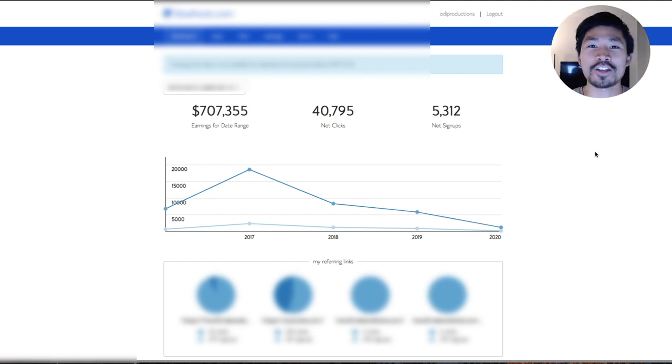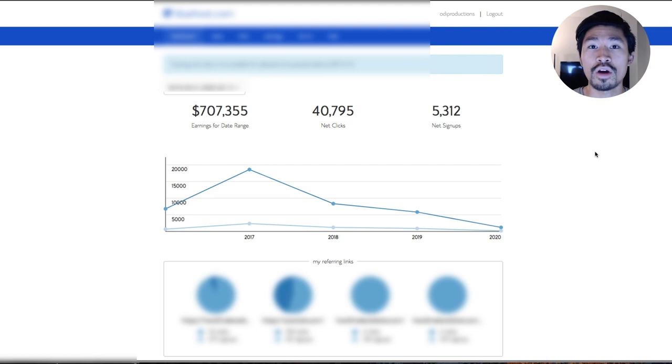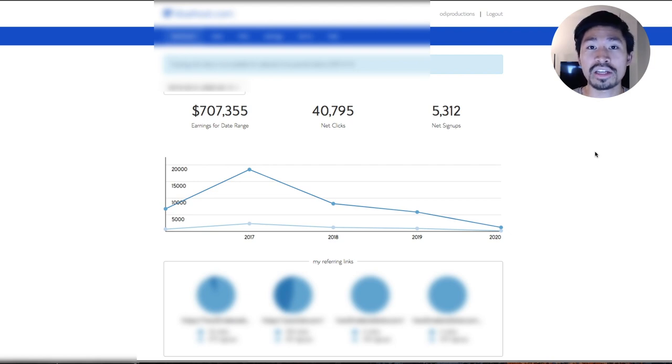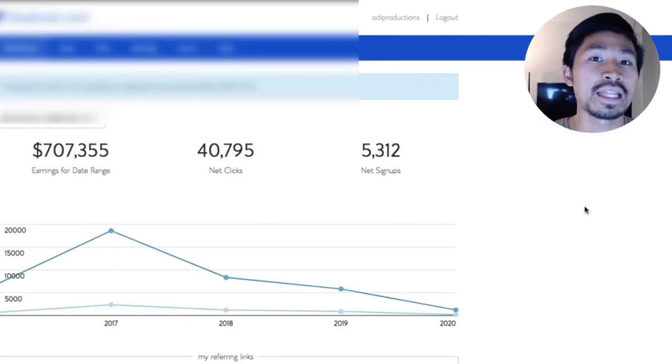All right, what's up guys, ODI Productions. I'm coming at you today with a video showing proof of a million dollars in affiliate marketing earnings, strictly, just, exclusively affiliate commissions.